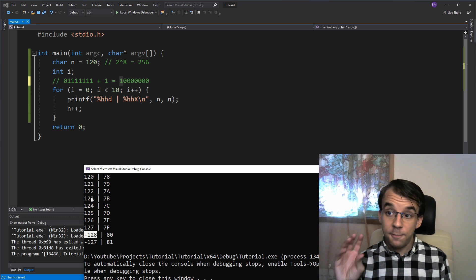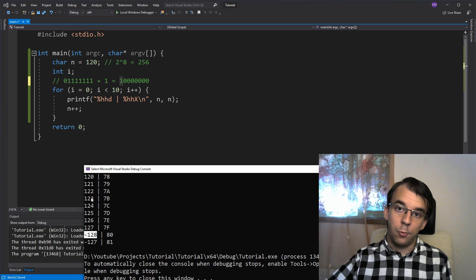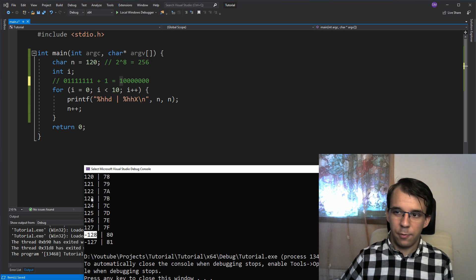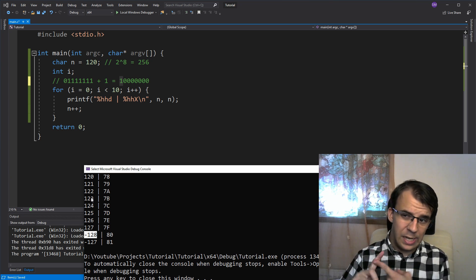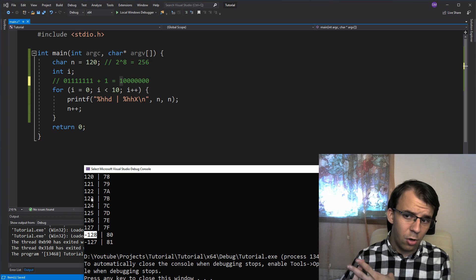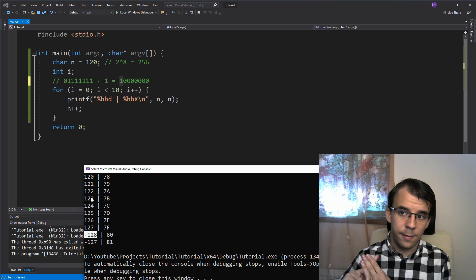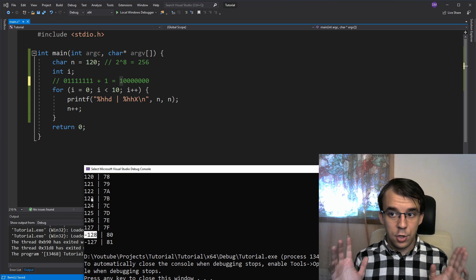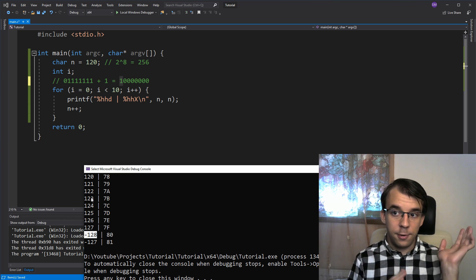Same thing can happen with any data type you work with, be it an int, be it a long long, or a short, it can happen, it's just the boundaries are different.